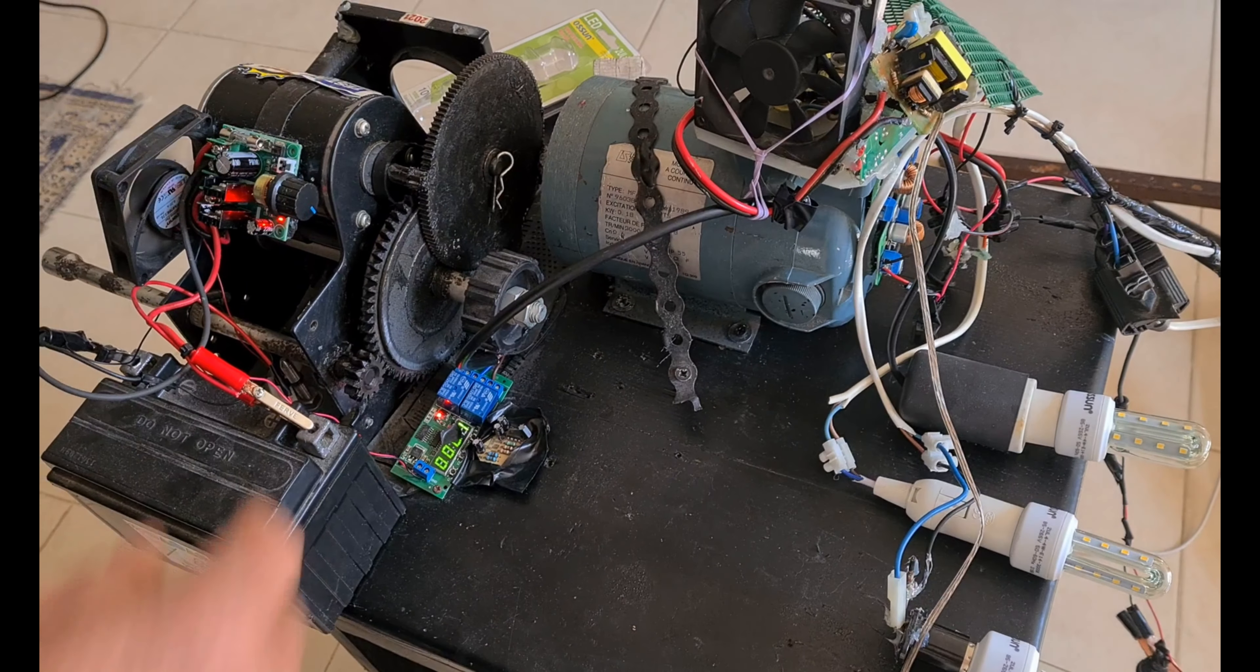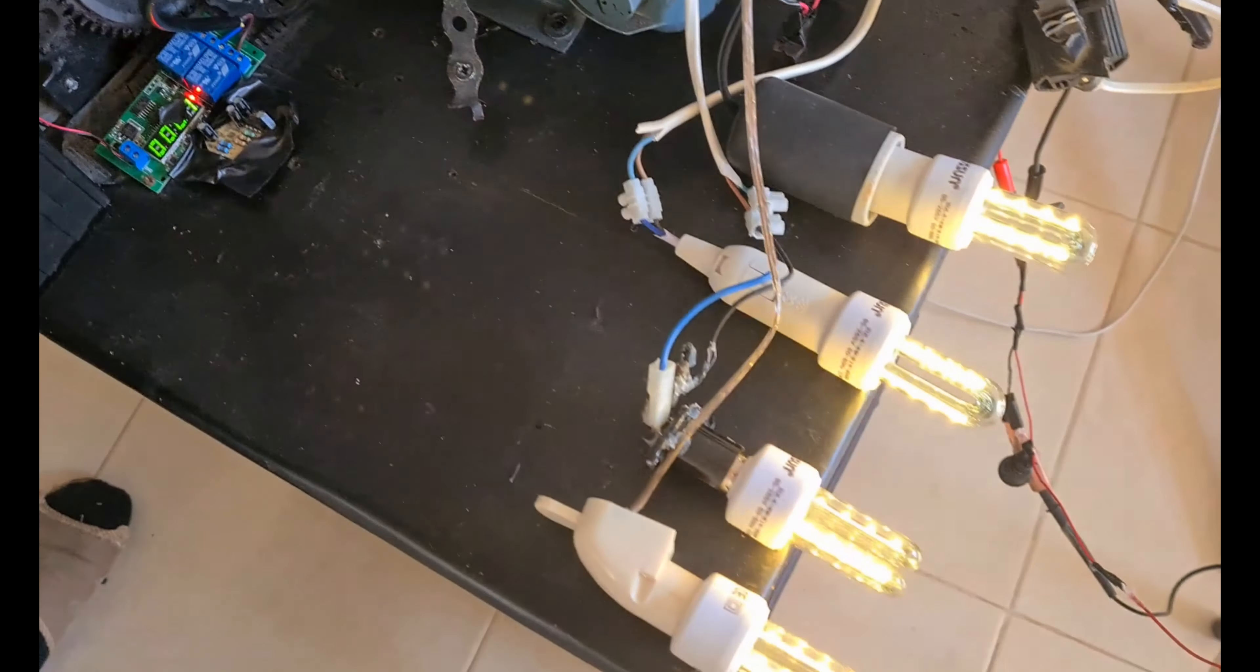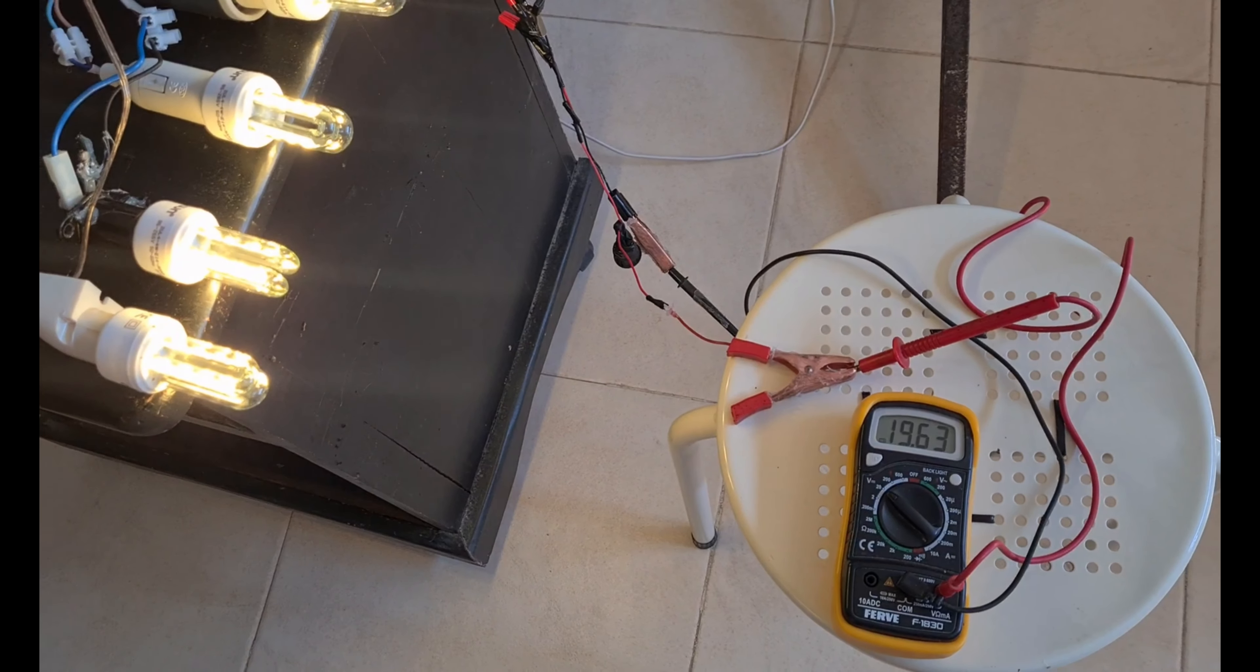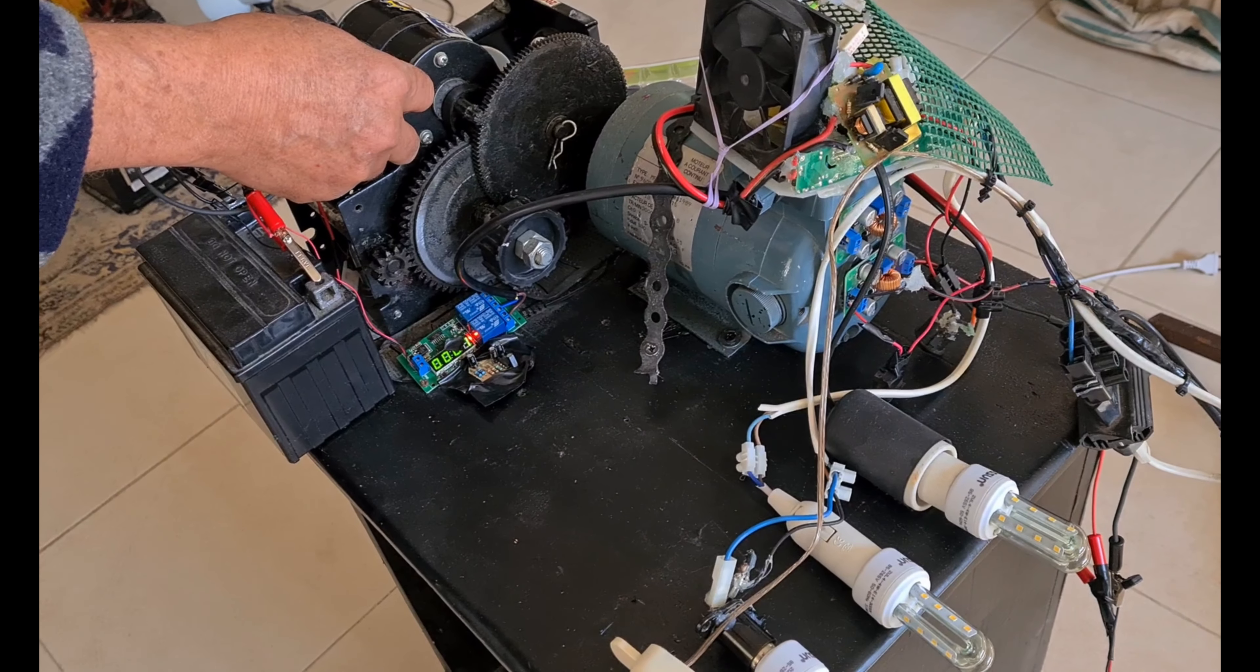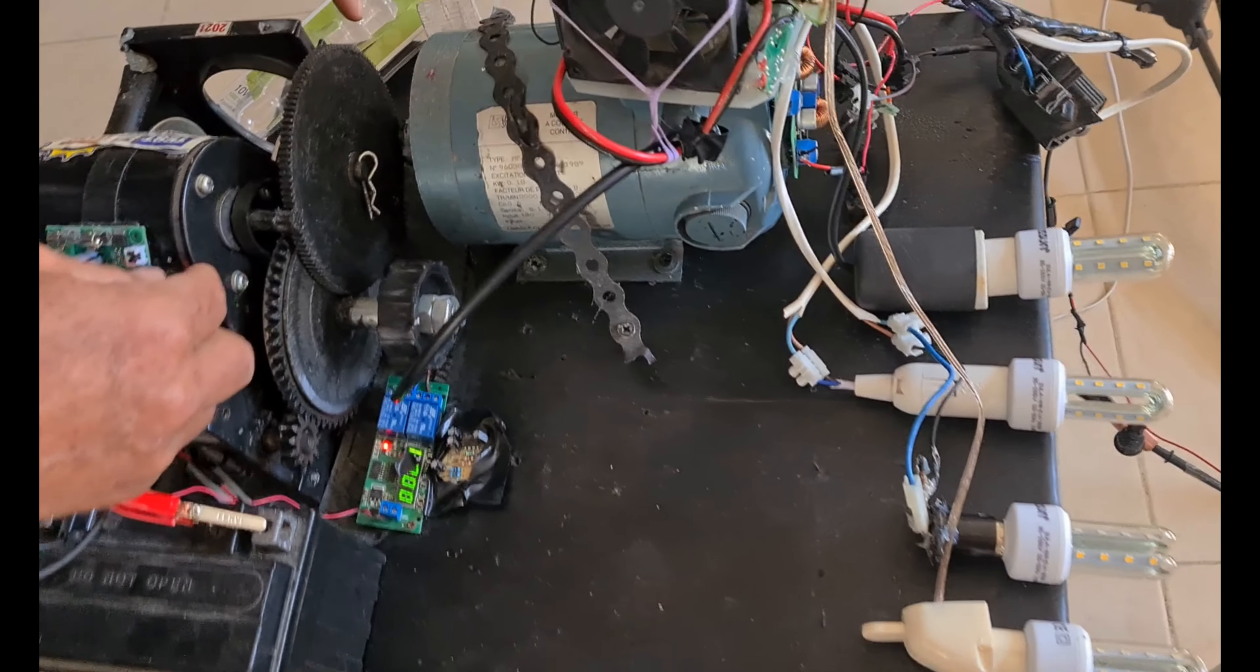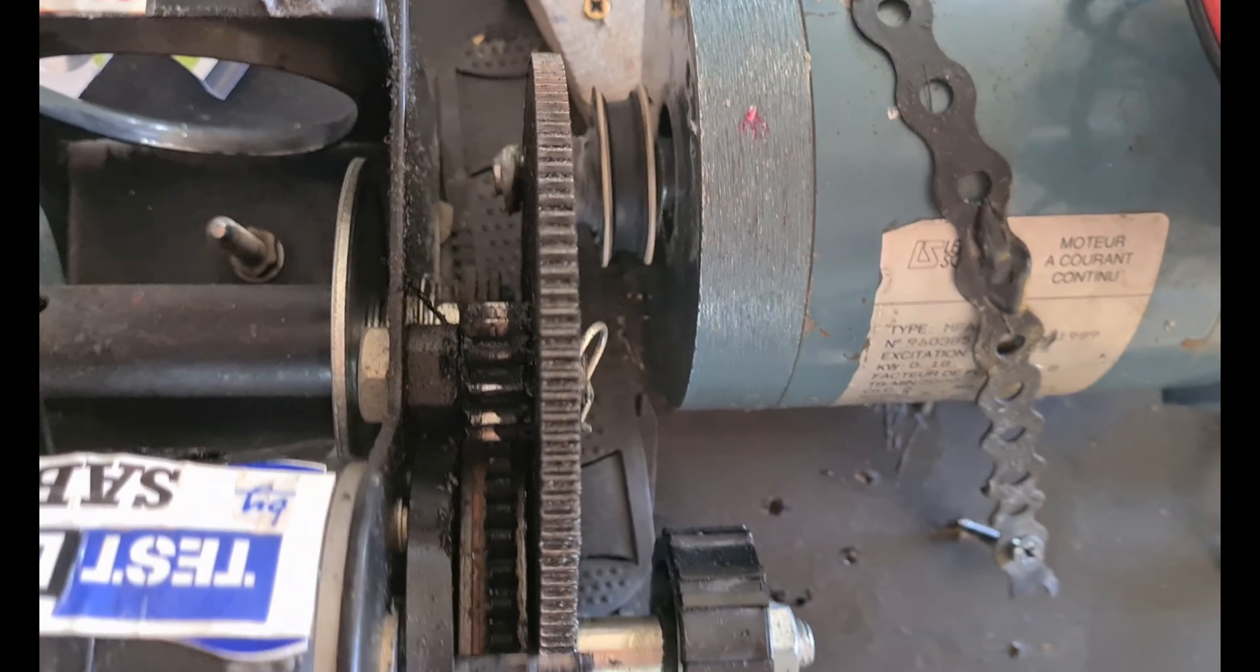Now look at the RPM, how slow it is. I close, I open. Look at the charge, 19 volts. And here you can see that I'm lighting the bulbs. You see, in a very, look at the RPM, you can see it better here. You see, it's maybe 20 RPM, not more.